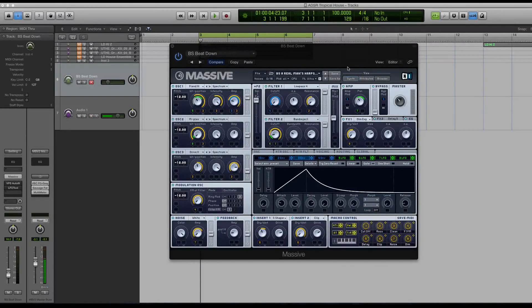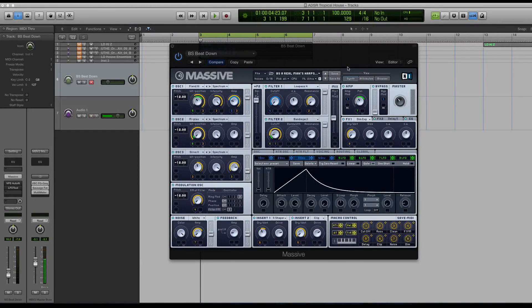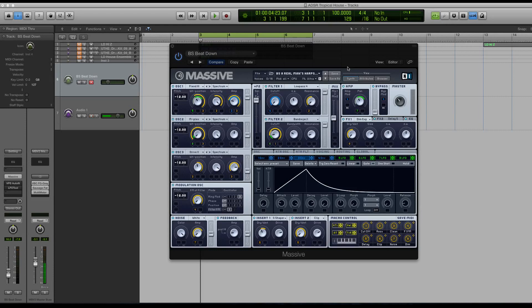Hey guys, this is Echo Soundworks with another tutorial for MassiveSynth.com. First, if you're not subscribed to this YouTube channel, please sign up at youtube.com/adsrtuts, that's T-U-T-S.